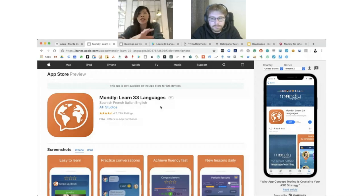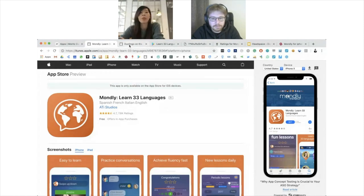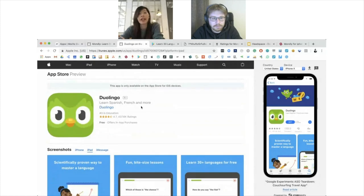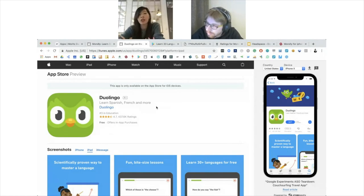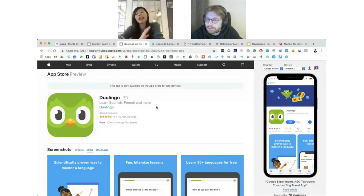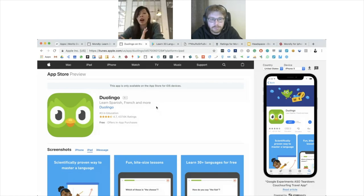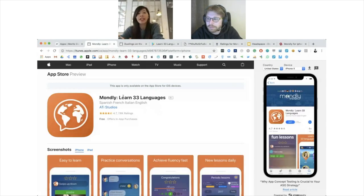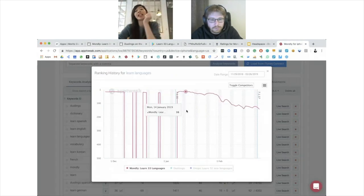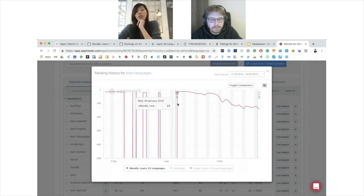As a comparison, Duolingo — one of the biggest competitors — puts 'Learn Spanish, French and more' in their subtitle. That sounds more natural and converting for users. When putting keywords into your metadata, consider not only the volume of the keywords but how you present them in a natural and converting way. Interestingly, for this app, the keyword ranking starts really high, which is good.